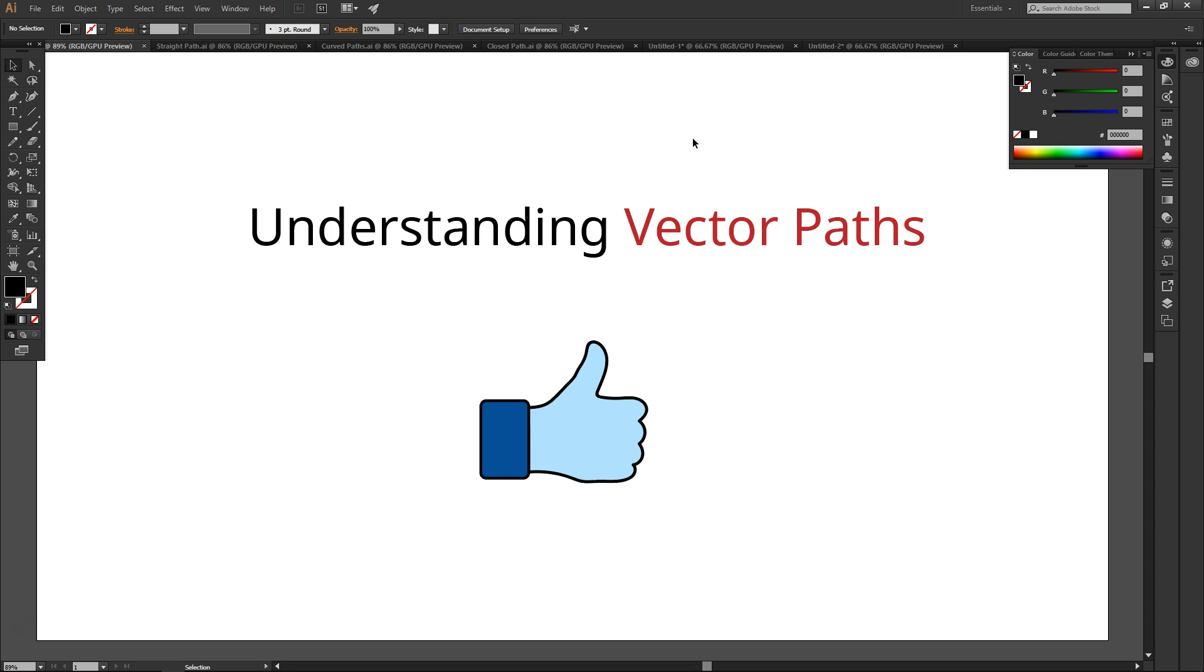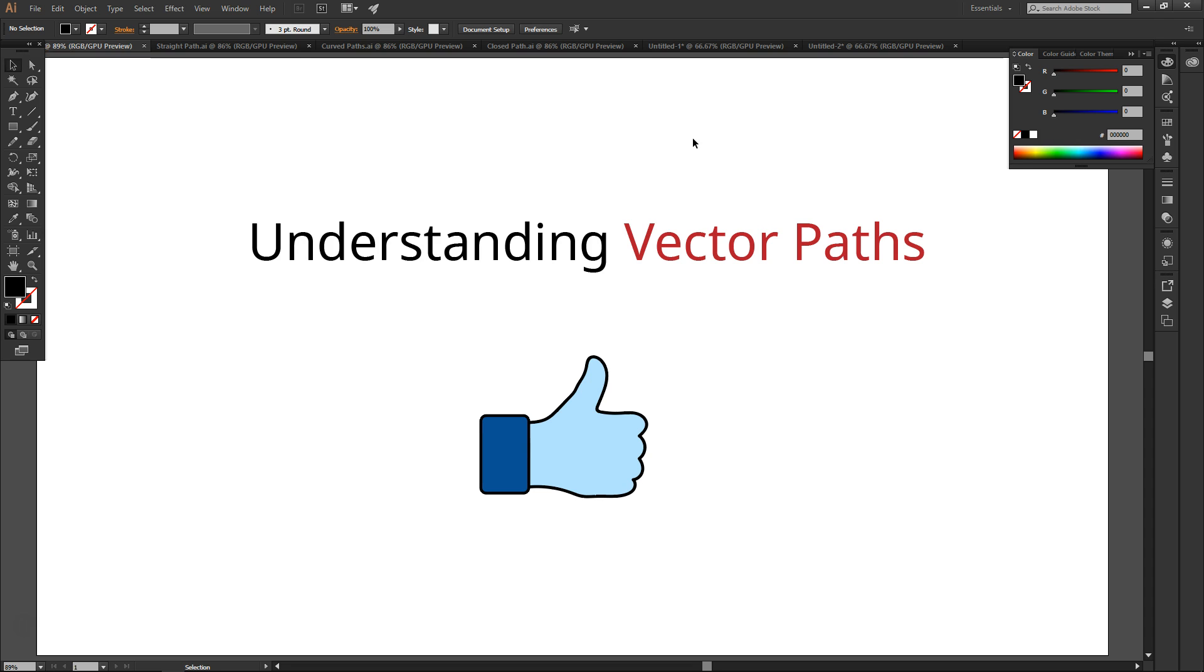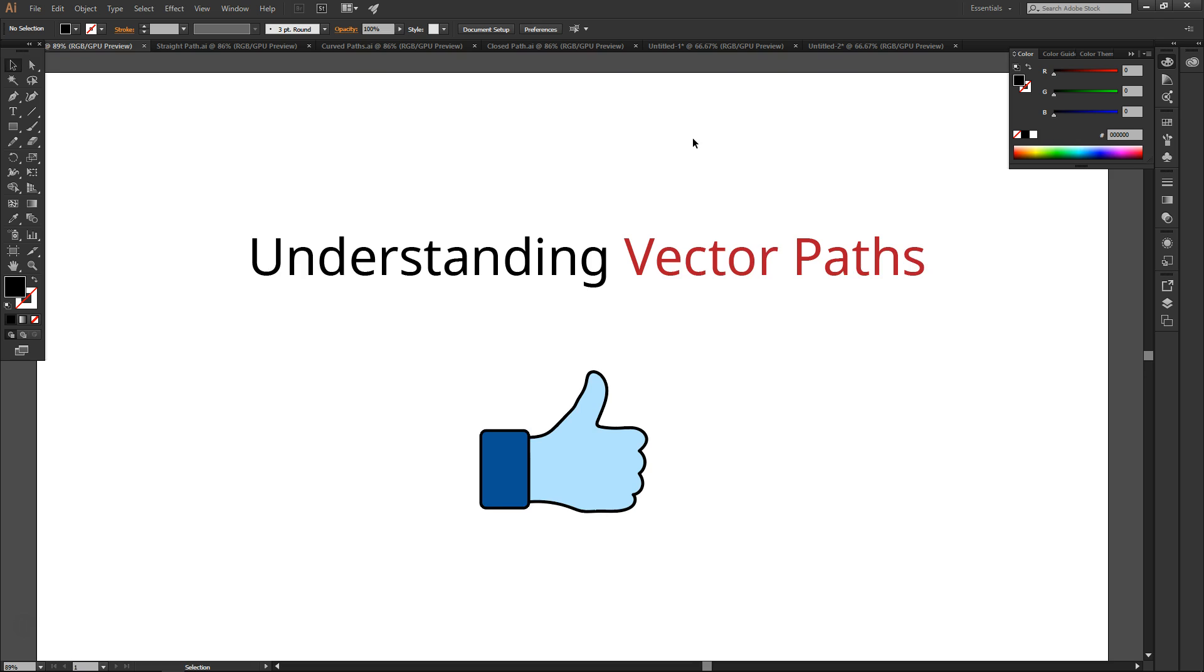So that's it for this video. In later videos, you're going to learn how to use the drawing tools. For more videos like this, please subscribe, and thanks for watching.